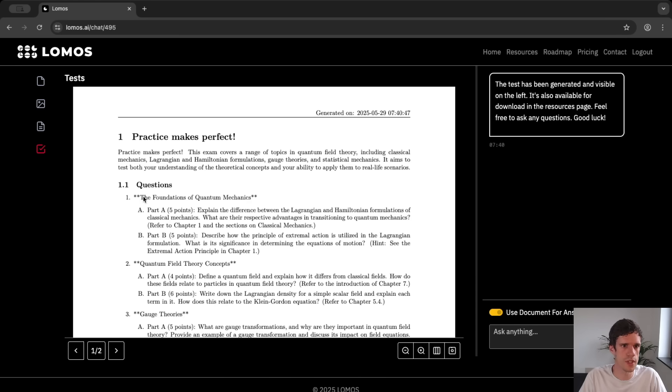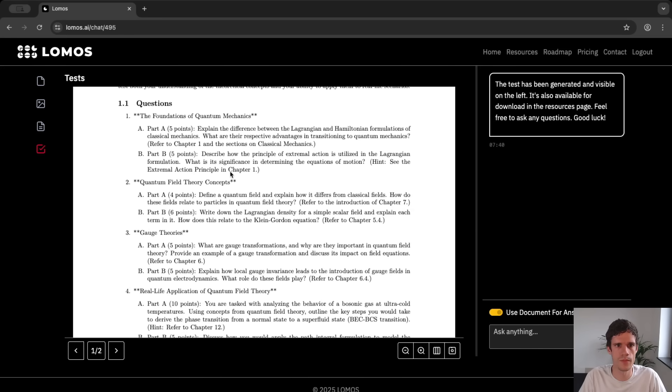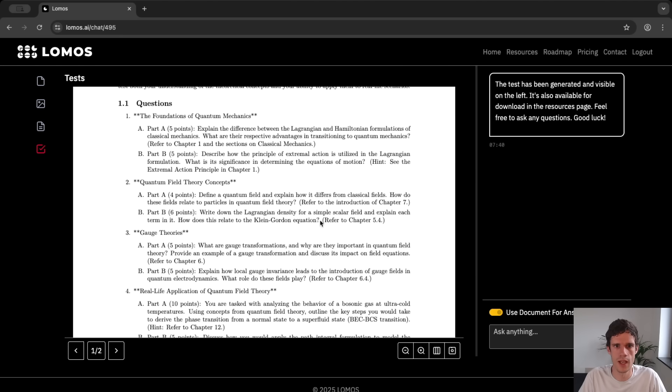Let's again increase the size and we can see that it's a quite extended exam. So first question is on the foundations of quantum mechanics. So it has a part a and part b. It also gives a hint so see the external action principle in chapter one.